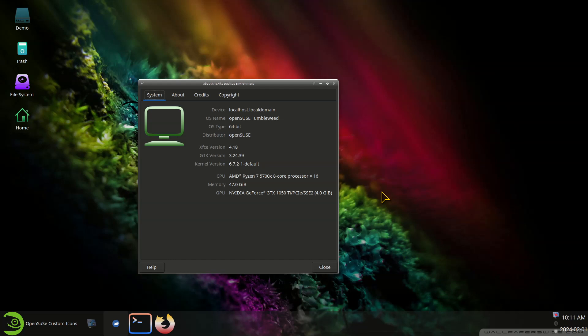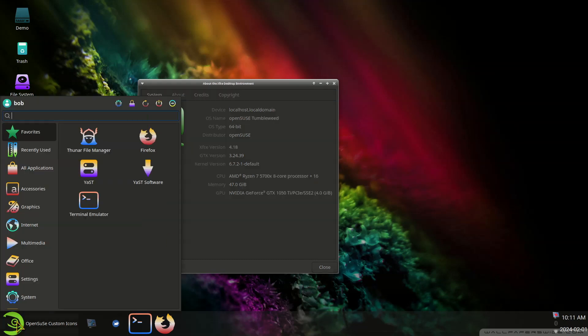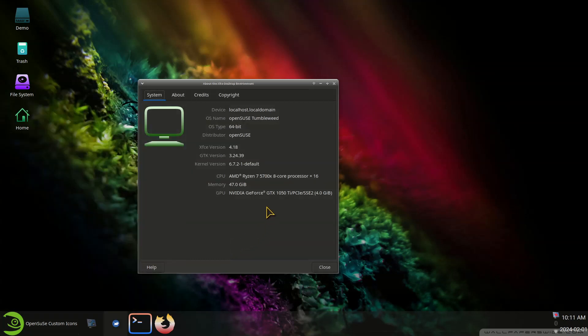Hello folks and welcome to OpenSUSE Tumbleweed XFCE Desktop. I've been doing a couple of videos regarding custom mouse pointers or cursors and custom icon sets, so I thought I'd do one for OpenSUSE.